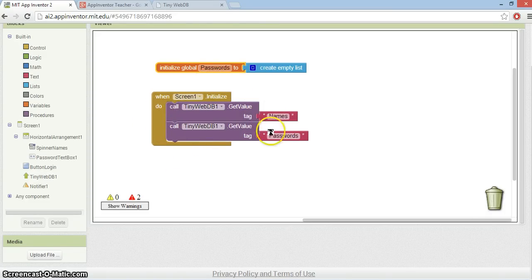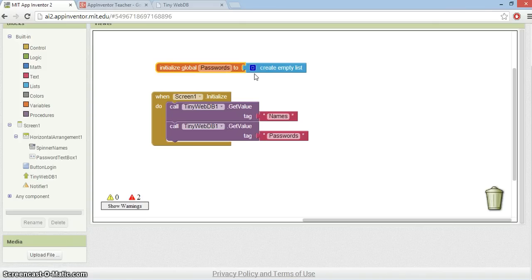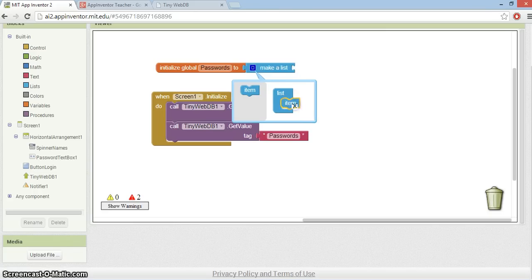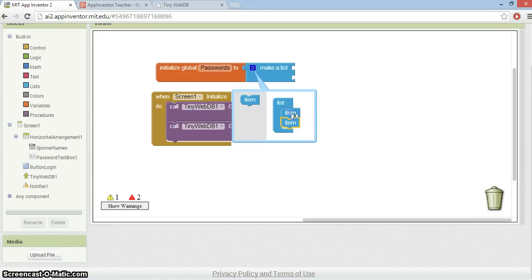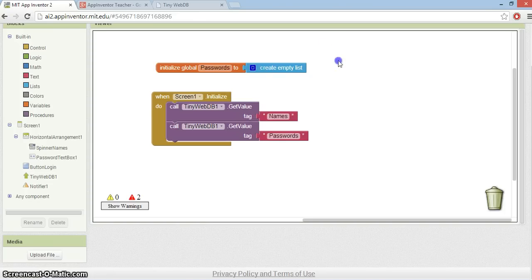I'm going to store the passwords in a list so that I can match their index positions, because in a list you have these things called items. Those items will match the number of passwords that I'm going to be collecting back. But I don't know how many that is, so I'm just going to store it as an empty list for now.